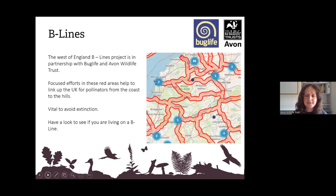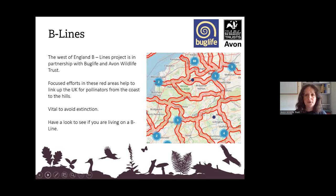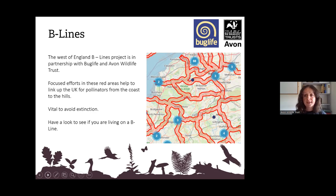There's a Bee Line project in the North Somerset area, which is part of Buglife, and they've teamed up with Avon Wildlife Trust. They focus efforts in particular areas to help link all the wildlife corridors from the coast to the hills — this is vital to avoid extinction. There are Bee Line corridors all over the UK; you can look at your local wildlife trust area or the Buglife website and type in where you live to find where there are bee lines in your area.